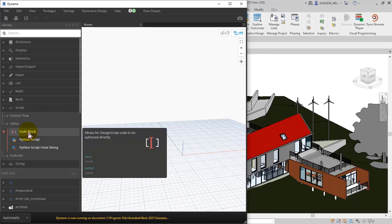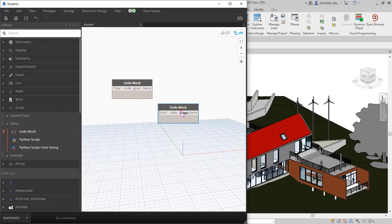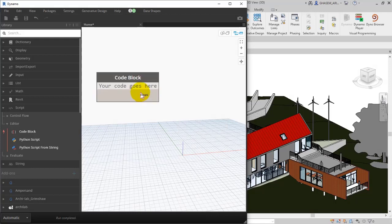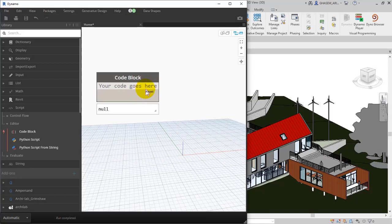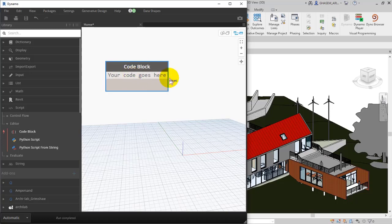Actually, code blocks, as you can see in the description, allow for DesignScript code to be authored directly. Of course, we will speak about code blocks and DesignScript in Level 4 as our upper advanced level. But here, as a review, you can add a code block by clicking twice on the screen, and as you remember, we have told this many times before.